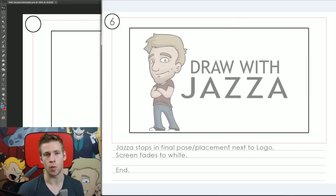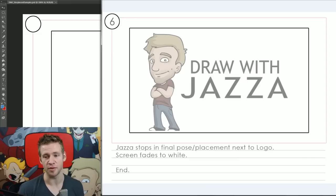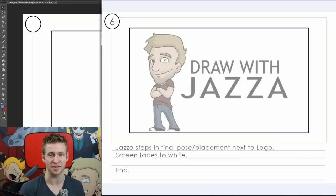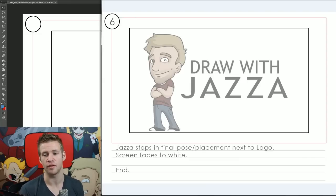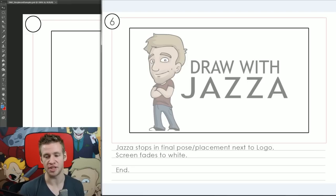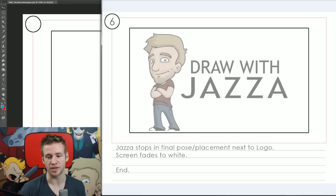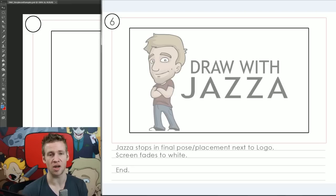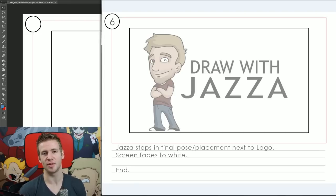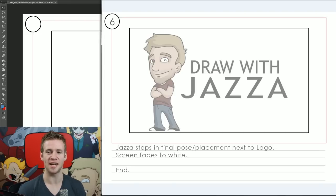And then the final frame is one that is familiar to my viewers which is essentially the Draw with Jazza final logo with the avatar of myself and the text Draw with Jazza. So that's the final pose and placement and I want the character to slide and eventually come to a stumbled stop and cross his arms and stand smugly next to his logo, and that is what the new animation will be.